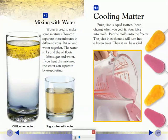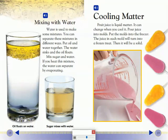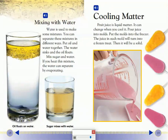Mixing with Water: Water is used to make some mixtures, and you can separate these mixtures in different ways. Put oil and water together — the water sinks and the oil floats. Mix sugar and water. If you heat this mixture, the water can separate by evaporating.